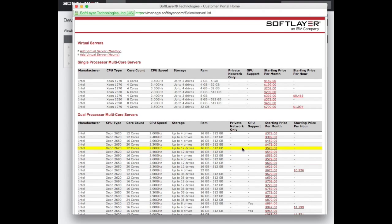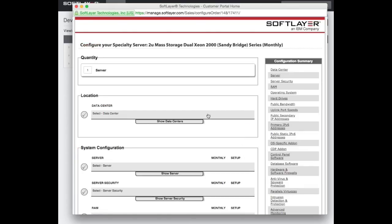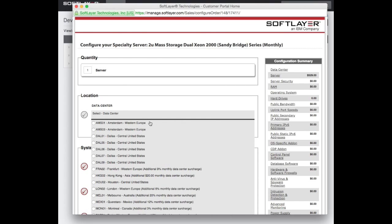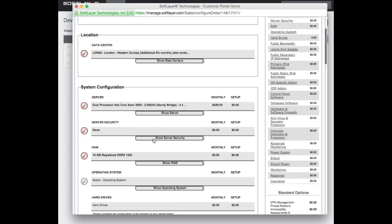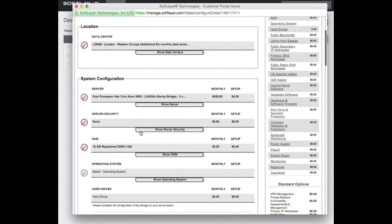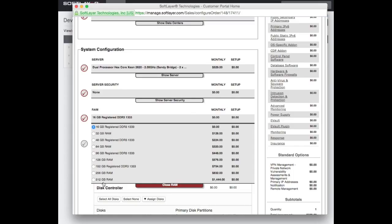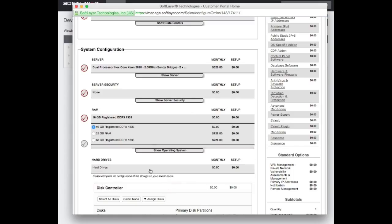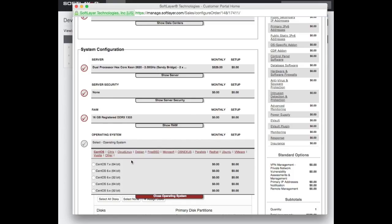For the purposes of this, I went for this machine here and that will go. And then basically, I put it in London. I then chose 16 gig. That'll be fine. Again, you can get up to, on this machine, 512. But I went for 16 gig. That'll be absolutely fine. The operating system,